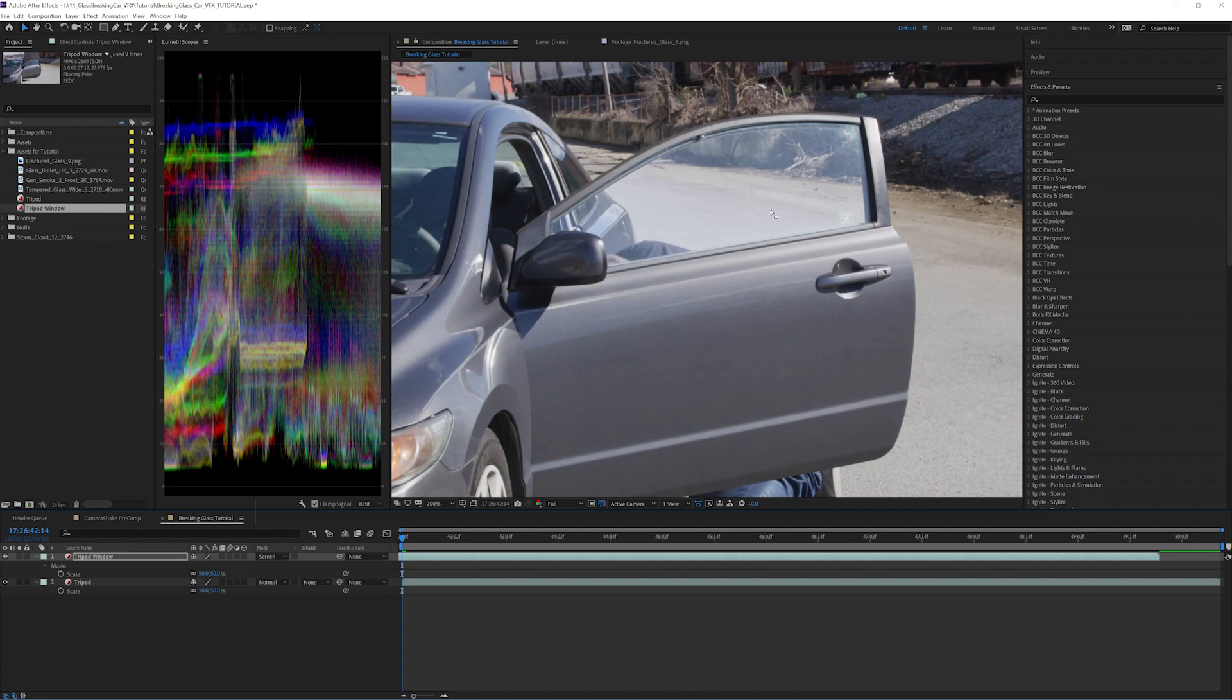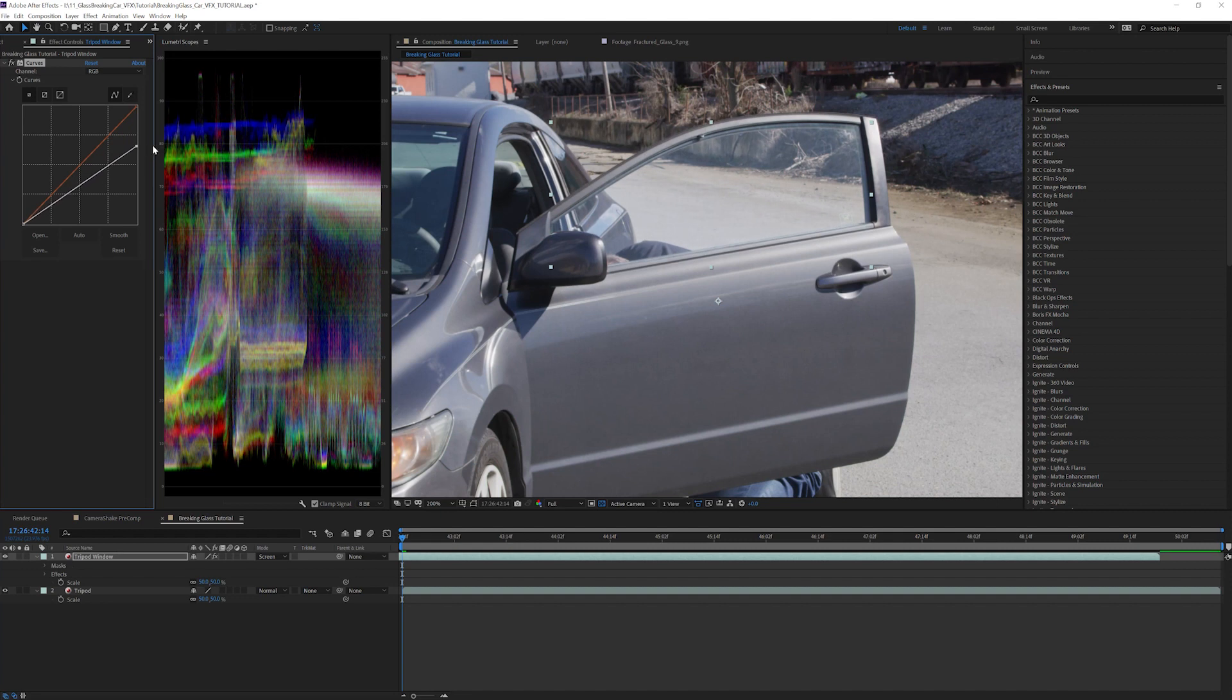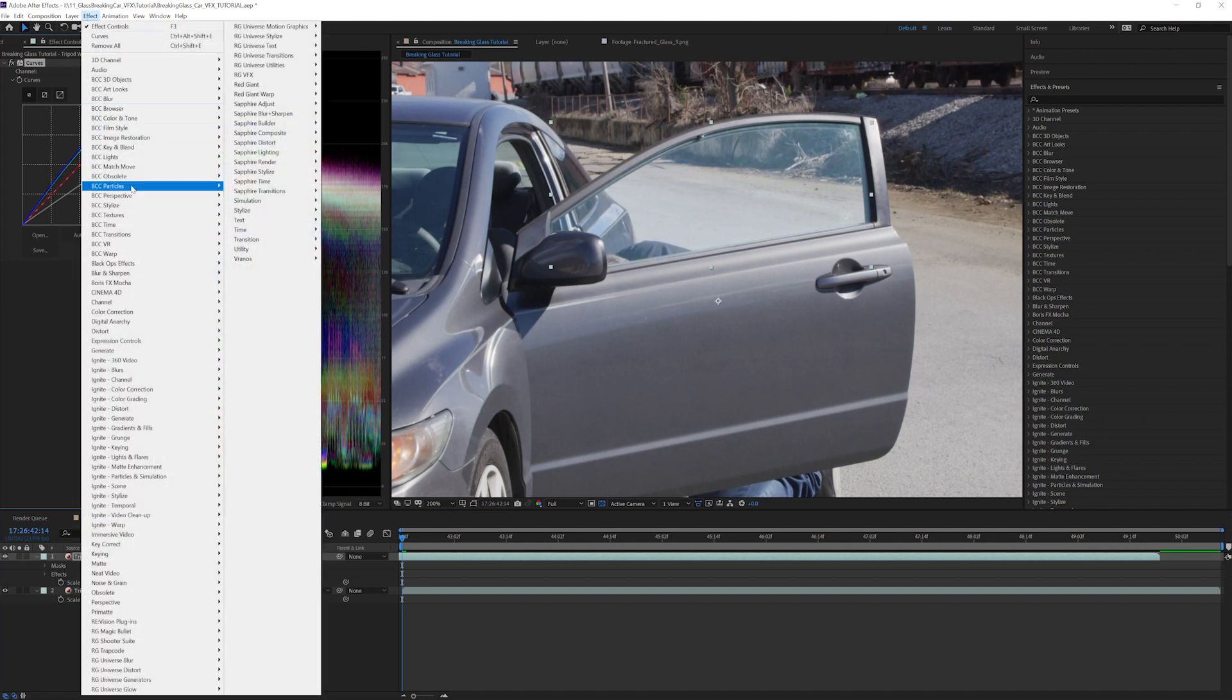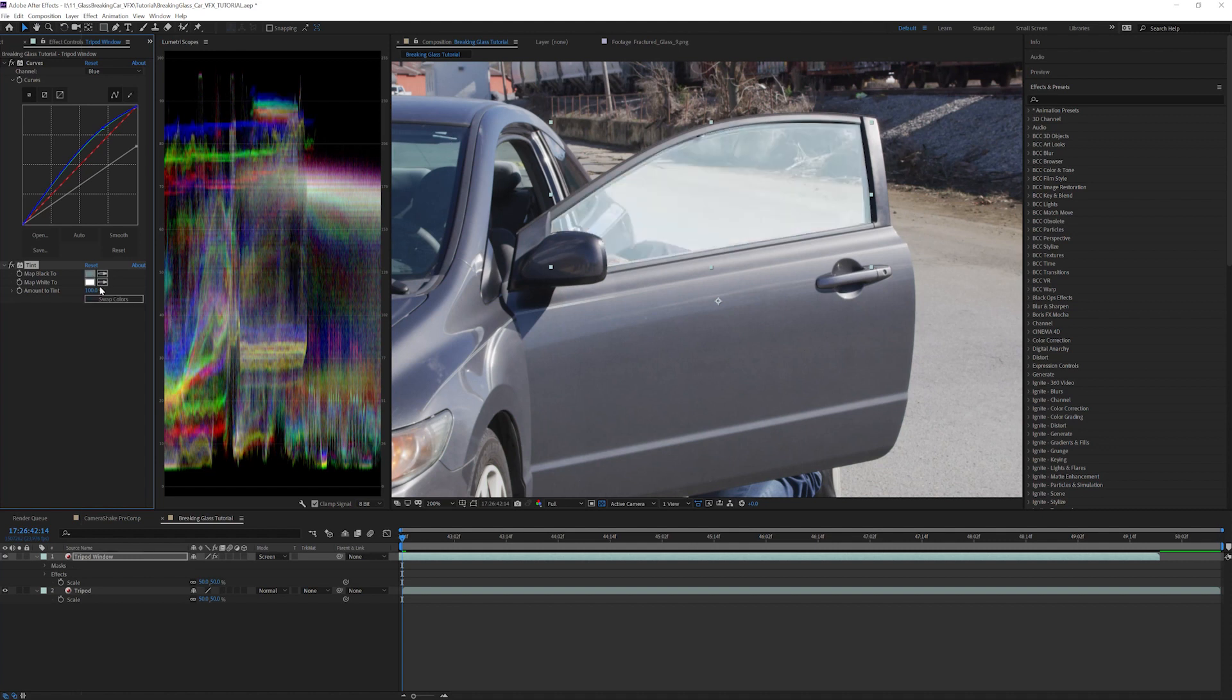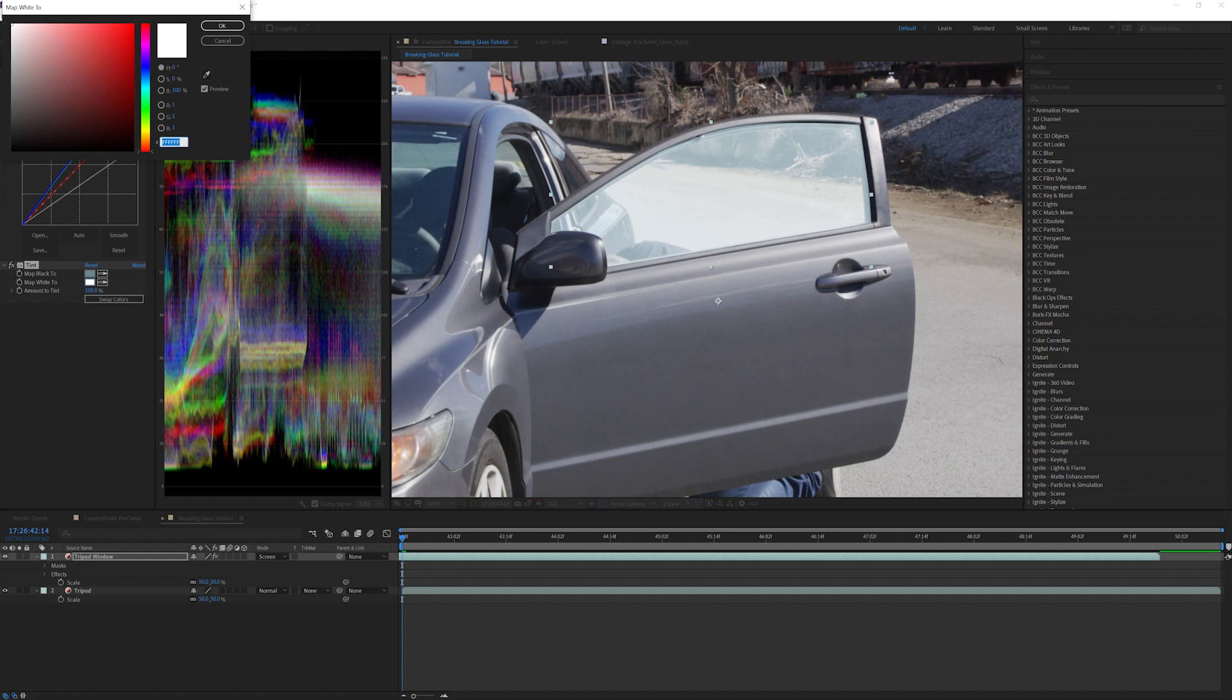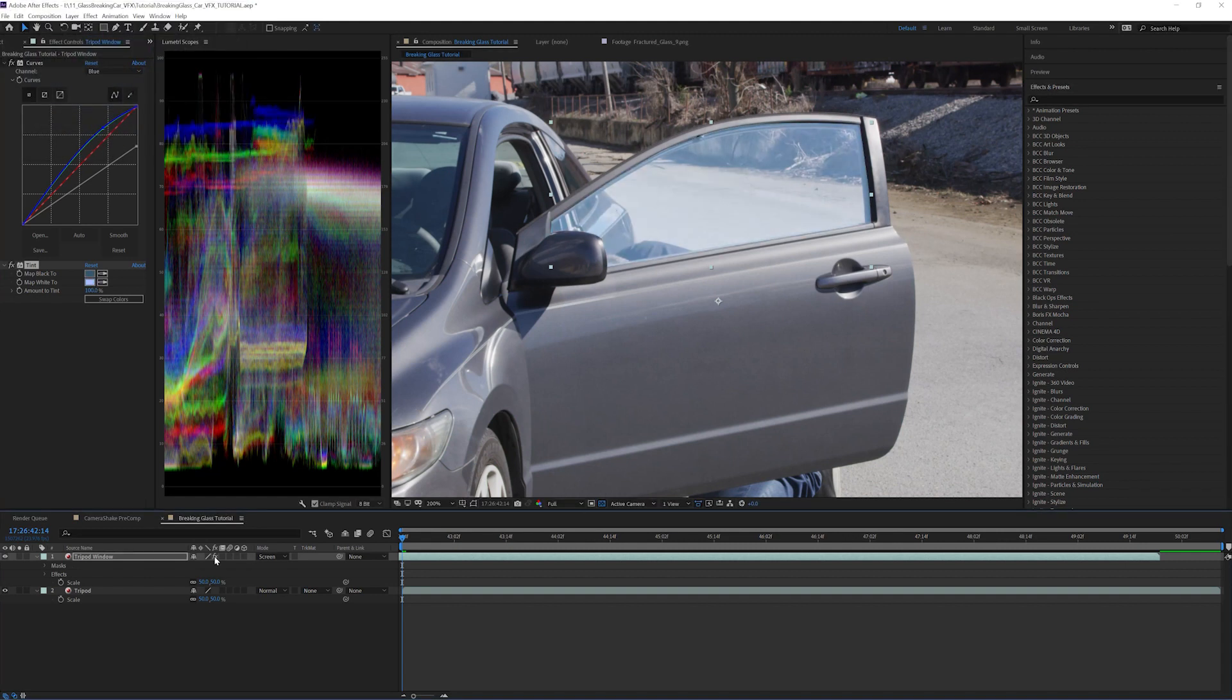It's looking a little hot so let's make some adjustments to blend it better. Add a curves effect and decrease the highlights. We will also add a little bit of green and a little bit of blue to better match the tint of the window. Next we will add a tint effect and set the black level to a bluish color. You can pick a shade from the windshield like this. Next we will map the whites to a very light blue color. All right, so that's looking a little bit better.